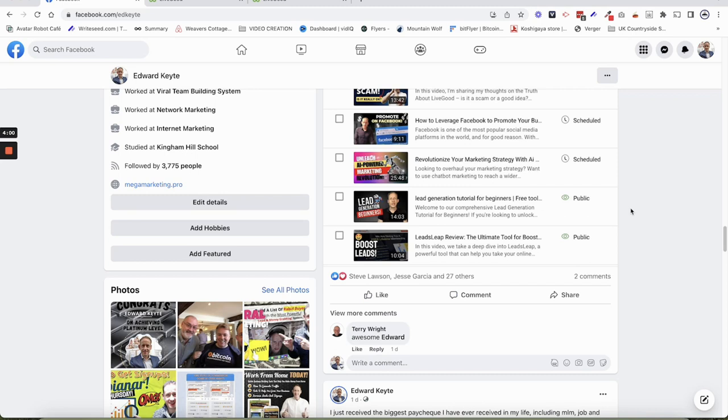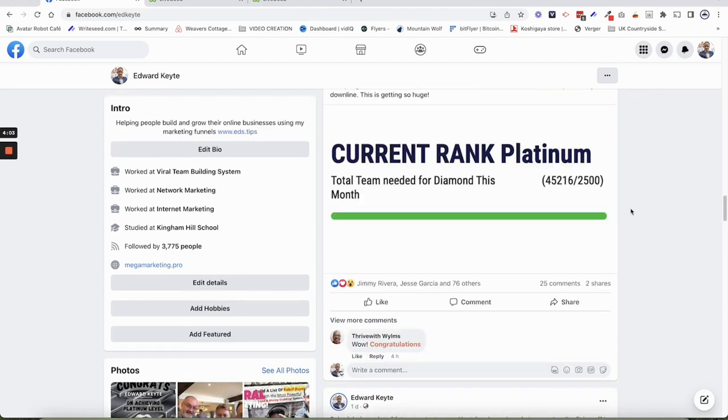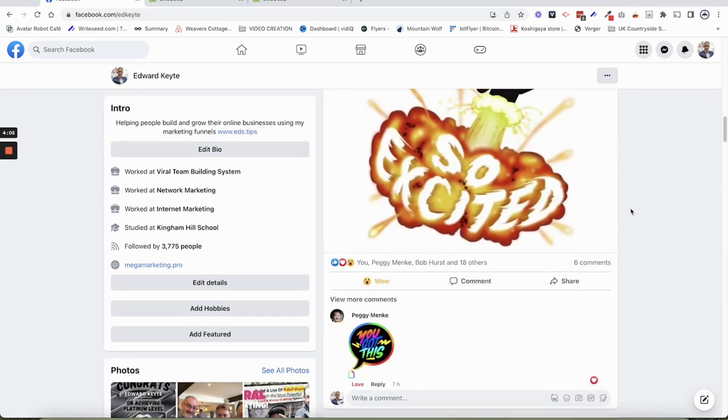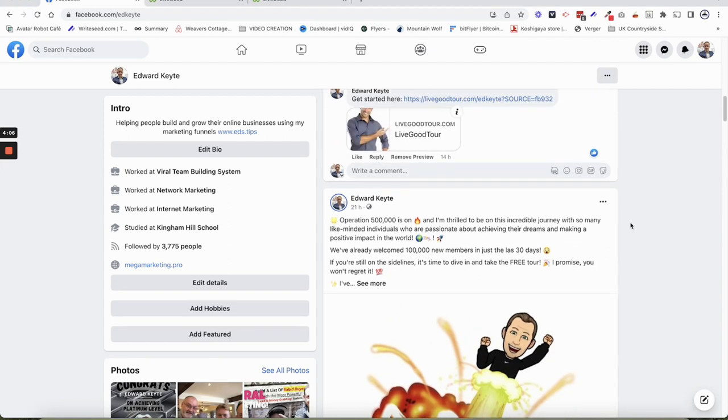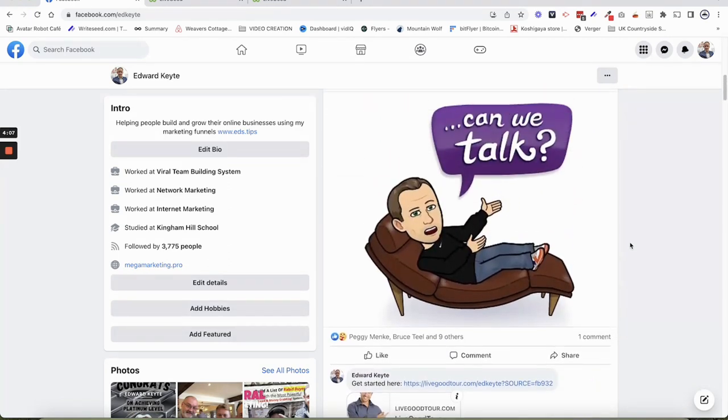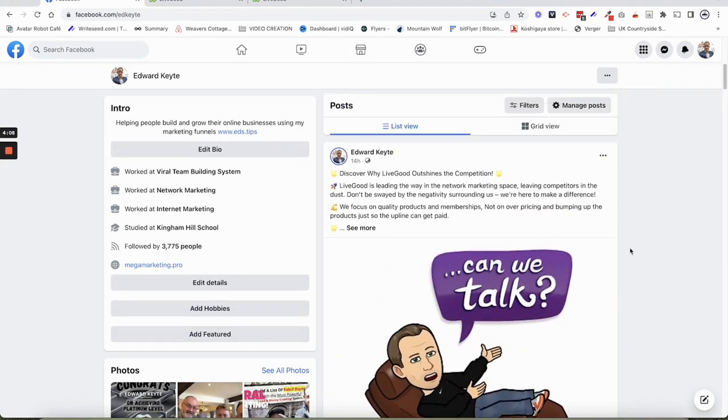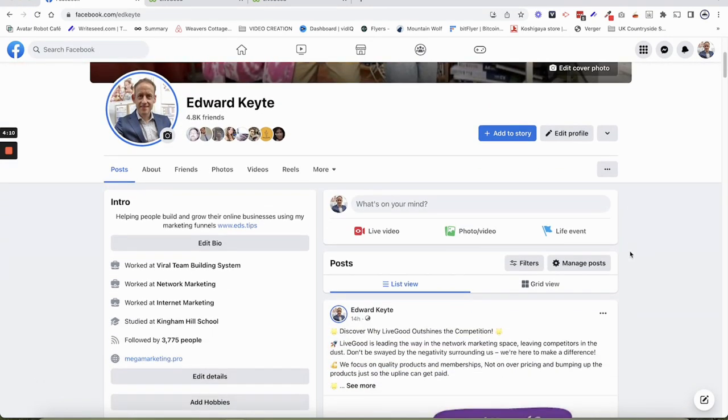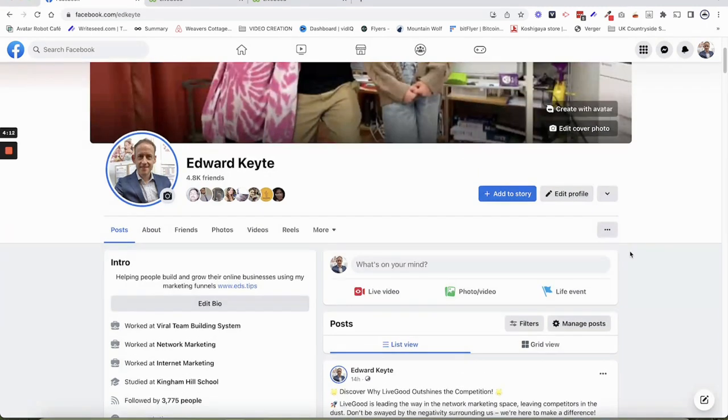But I kept going because I had the vision. I knew that just by just keep going guys. You're going to be able to win with this. So don't stop, set up your profile on Facebook, put your Facebook profile here.